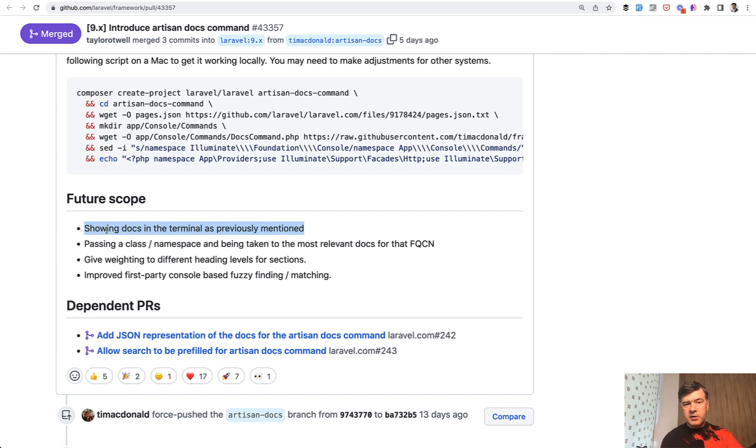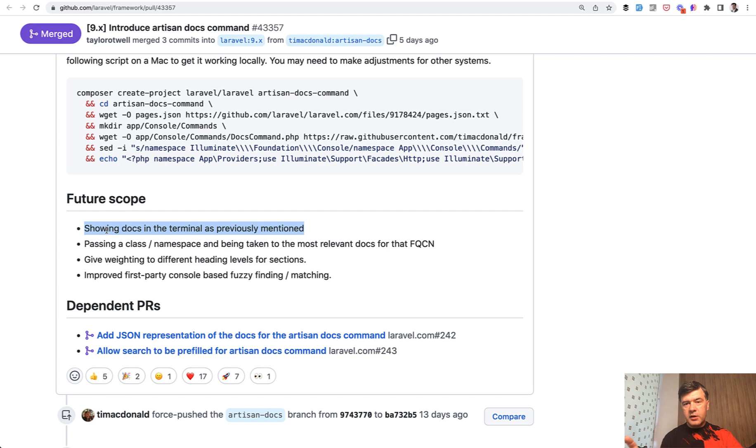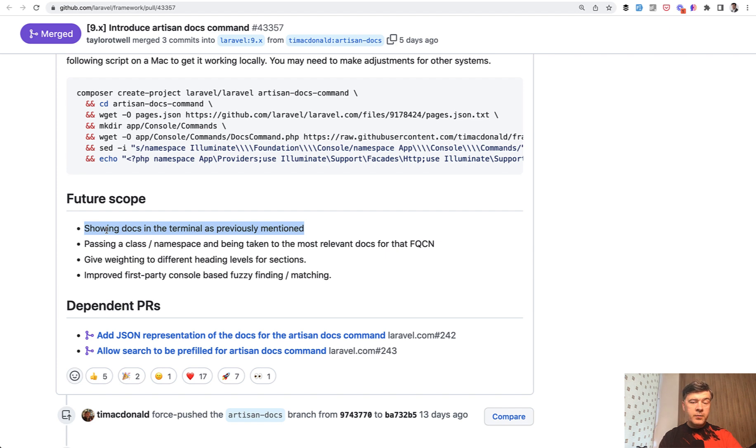For now, php artisan docs is the newest addition to Laravel framework. To me, it would save quite a lot of seconds, but those seconds accumulate over time and will become like hours saved. So I want to thank Tim for wonderful work.